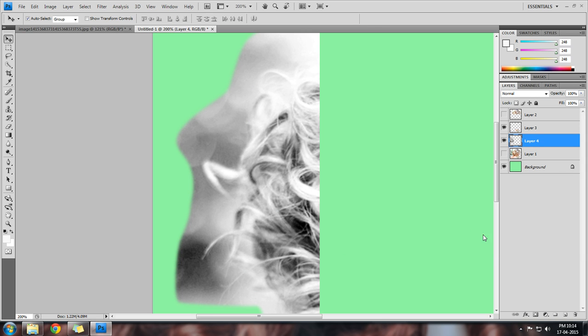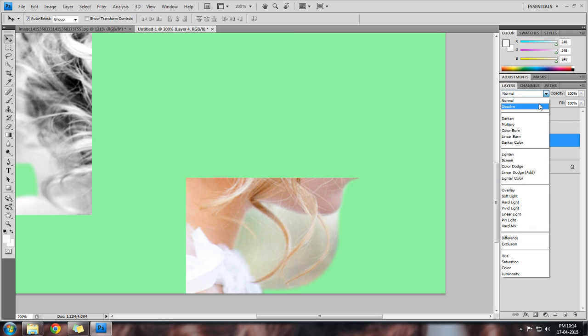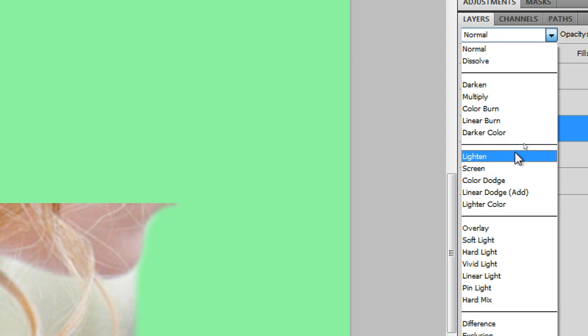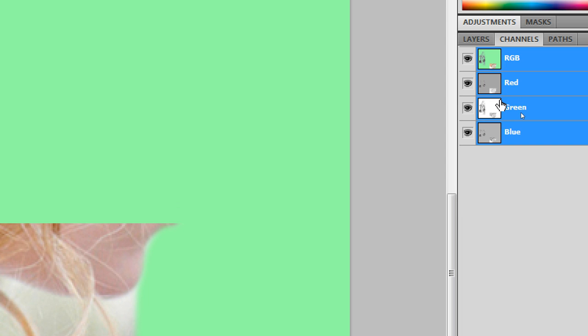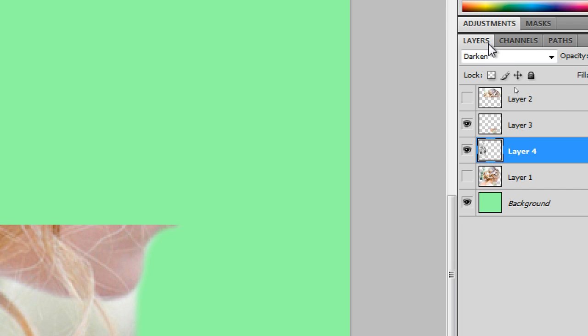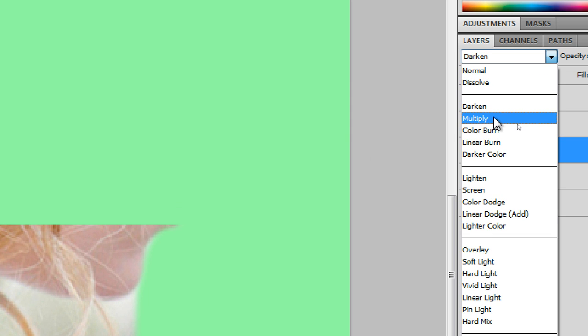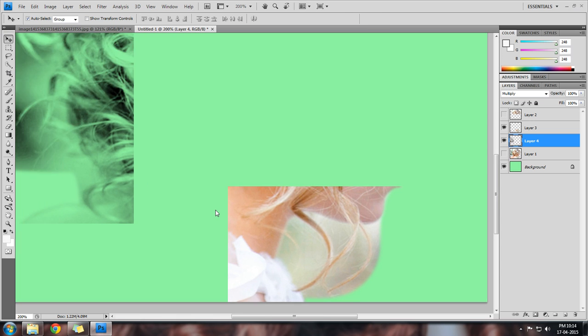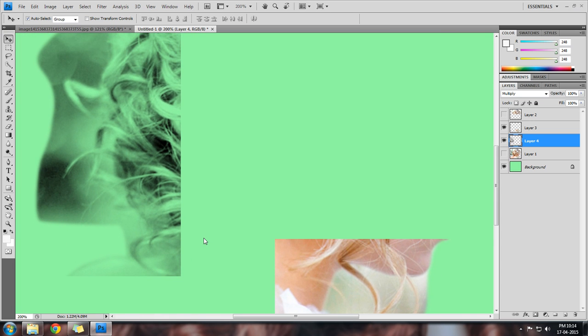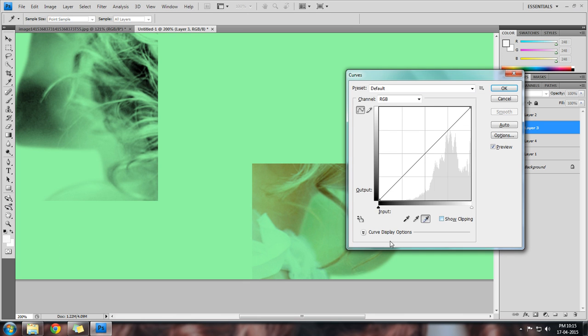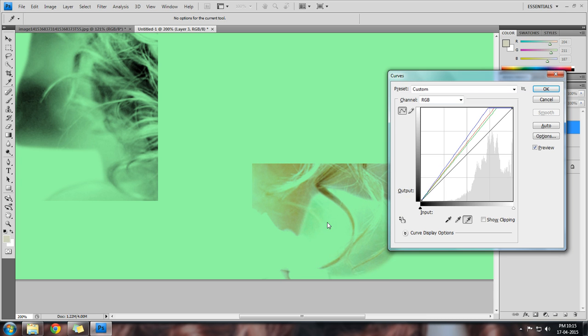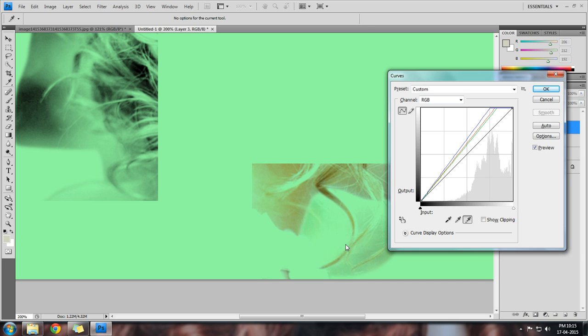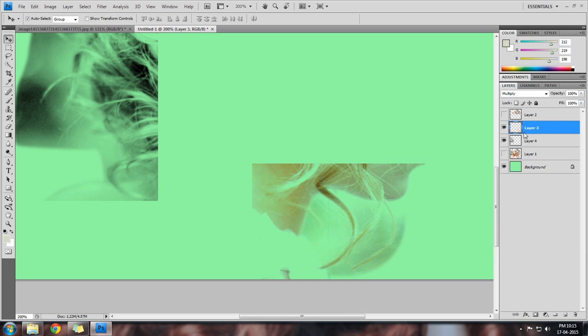Coming to this one, put it on blend mode to multiply. It looks like this and we have to filter. Push it on multiply and press Ctrl+M and remove the unwanted portion. I think it's better.